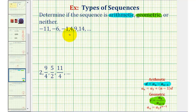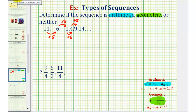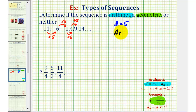So if we analyze this first sequence and recognize that the terms are increasing by five: negative eleven plus five equals negative six, negative six plus five equals negative one, negative one plus five equals positive four, and four plus five equals positive nine. This tells us that we have a common difference d equal to five, and therefore we have an arithmetic sequence.